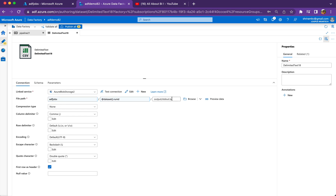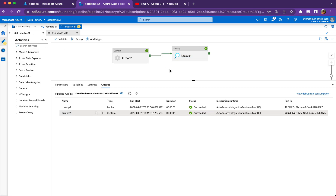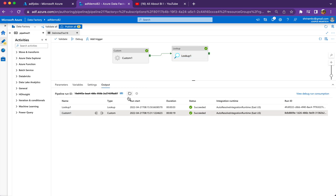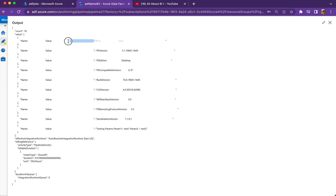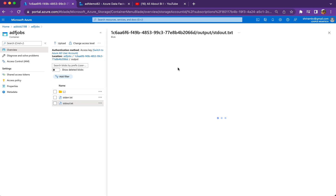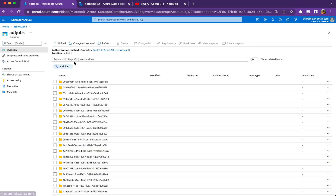In the dataset, inside 'adf_jobs', inside the run ID I'm passing from the pipeline, inside the output folder, I have stdout.txt. Let me show you what it looks like when I execute the pipeline. I have a dummy statement in the PowerShell script so the output may not be very appealing, but I want to show you how it looks. You'll notice it comes as 'name' and 'value' columns — the key part is before the colon and the value part is after the colon.